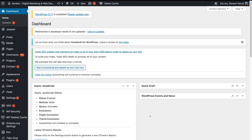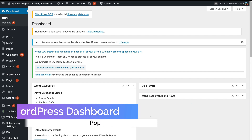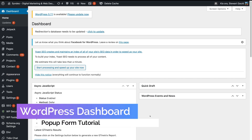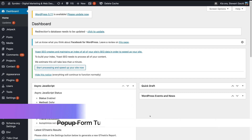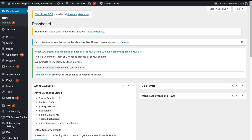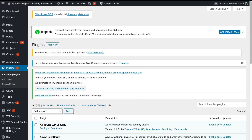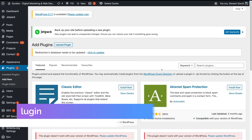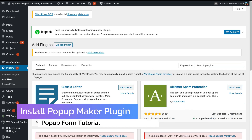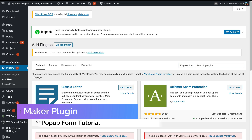To create a free pop-up form for your WordPress website, the first thing we need to do is log into our WordPress dashboard. Once you've arrived at your WordPress dashboard, simply navigate over to Plugins. Today what we're going to do is install a plugin called Popup Maker. Simply navigate up to Add New next to Plugins, then navigate over to the search bar on the right hand side and type in Popup Maker.